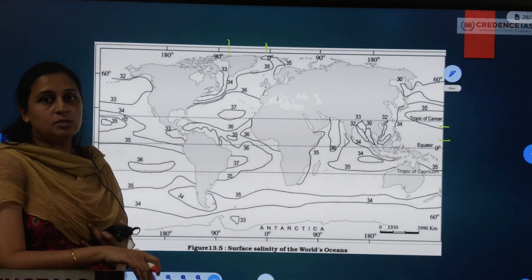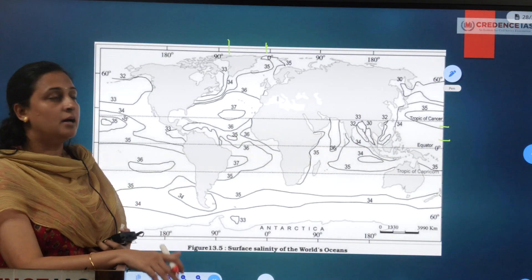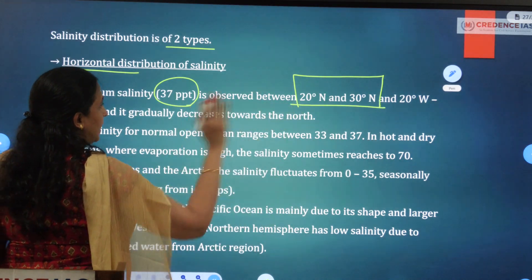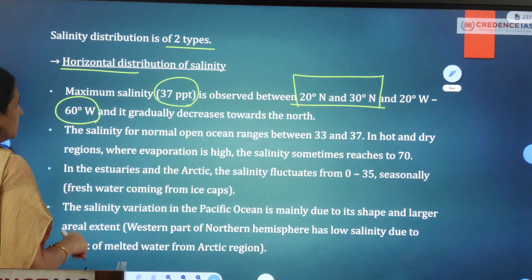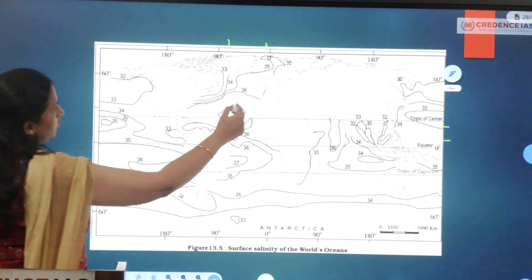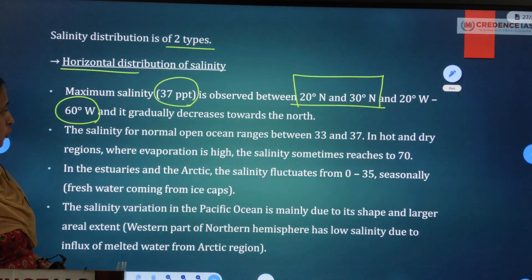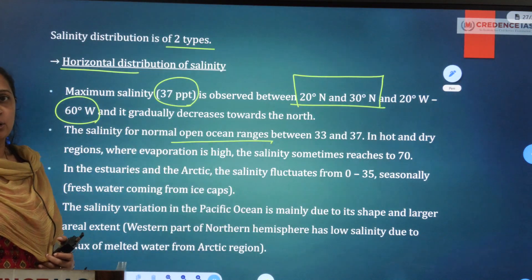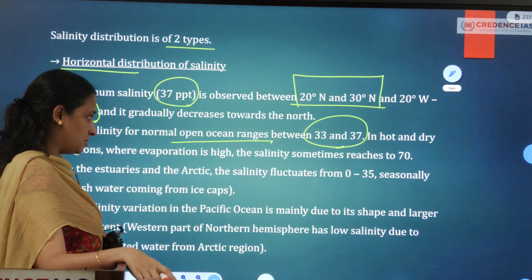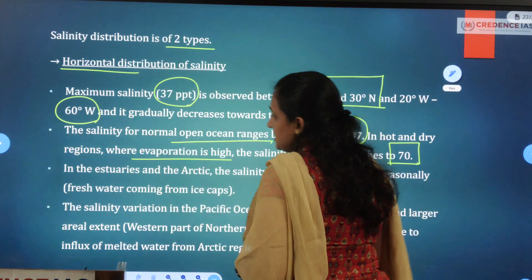Near the equator, sunlight penetration is high and the area includes landlocked water bodies with limited fresh water influx, so salinity is significant. In the open Pacific and Atlantic Oceans, salinity ranges between 33 and 37 parts per thousand. In hot and dry regions where evaporation is very high, salinity can sometimes reach up to 70 parts per thousand.